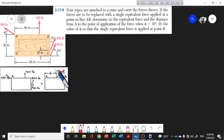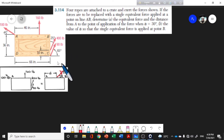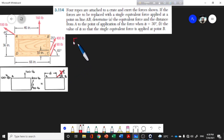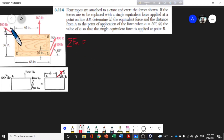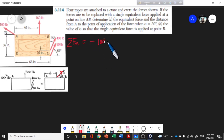The force is two-dimensional and inclined, so we need to find the x-component and y-component of each force. The first force component is negative — so we have minus 100 cos alpha for the x-component.